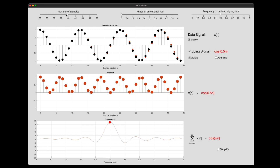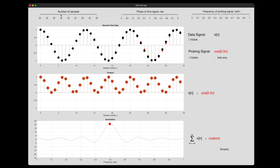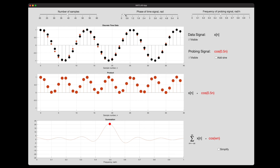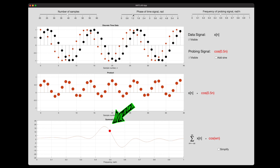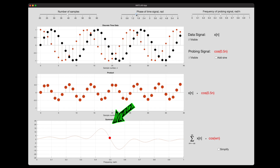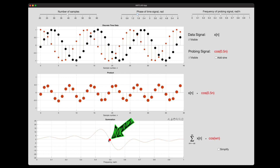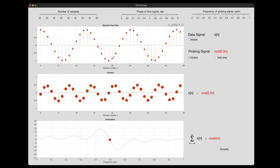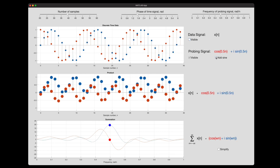We found the frequency by multiplying the signal by a cosine wave and summing the results. However, a cosine wave on its own isn't good enough because it has a fixed phase, and frequencies in the original signal can occur at different phases. If the phase of the data signal is different from the probing signal, the correlation drops. Therefore, instead of probing with a single wave, we can probe with two waves offset from each other — a cosine and a sine wave — and to separate them we make the sine wave an imaginary signal.